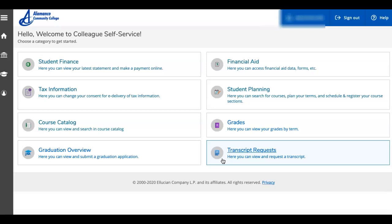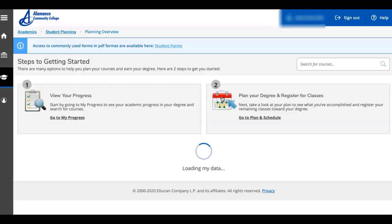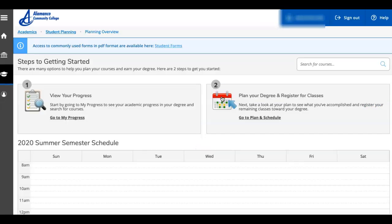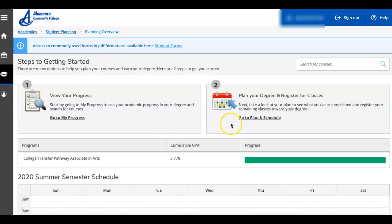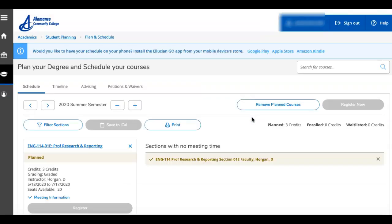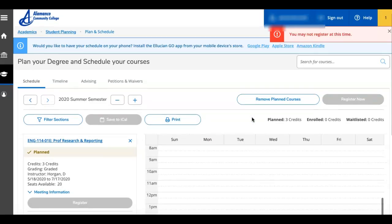So let's start by finding out who your academic advisor is. You're going to want to start in student planning. You have two tabs here. Go to my progress, where you can view courses that you've already taken if you've been with us a while, and courses that you need to take next. Here, plan your degree and register for classes. Click here, and you'll find four tabs.